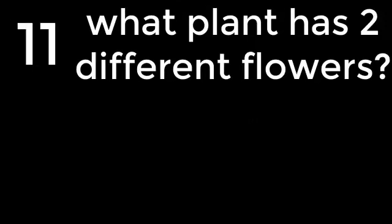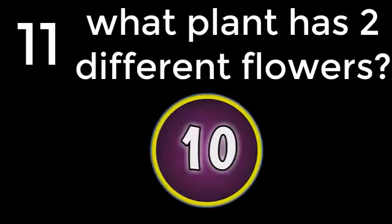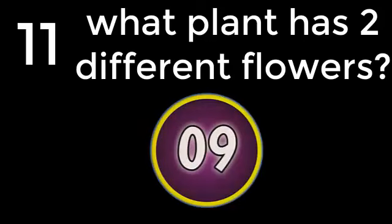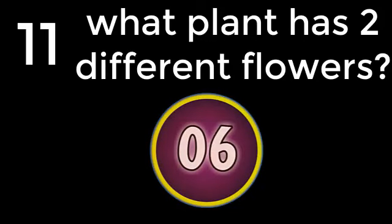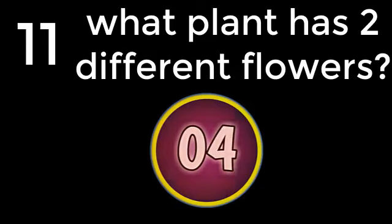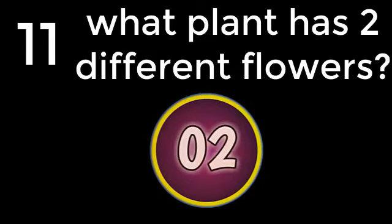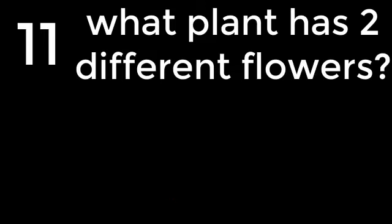Question number 11. What plants have two different flowers? Wood Sorrel. The answer is Wood Sorrel.